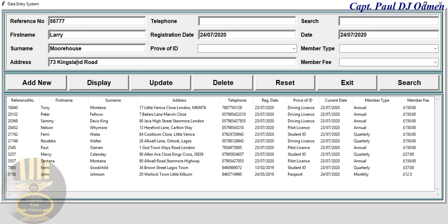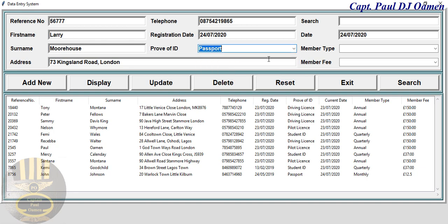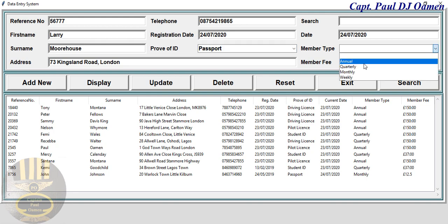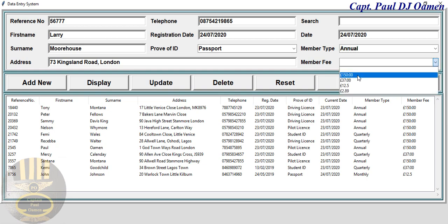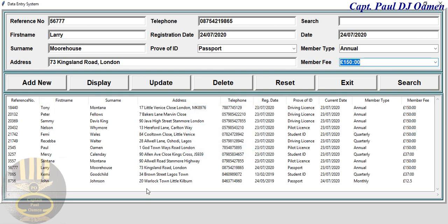The city is London, and let's enter Larry's telephone number. Registration date, default ID — let's go with his passport — and we'll leave today's date as the current day. Annual membership fee is 150. We click on save, and when you look in the table, we have Larry's details in there.